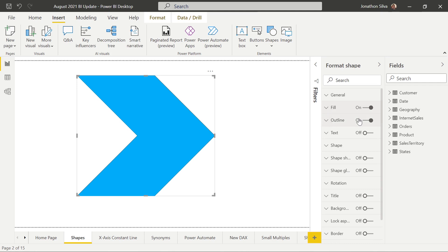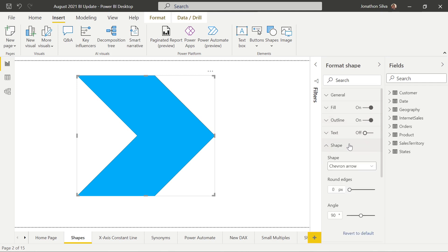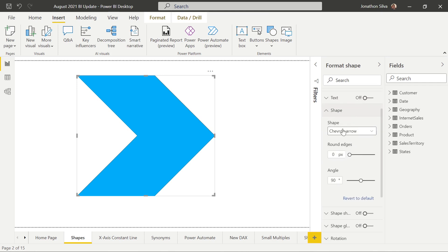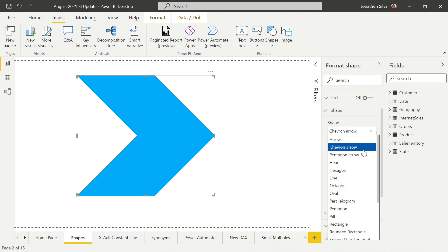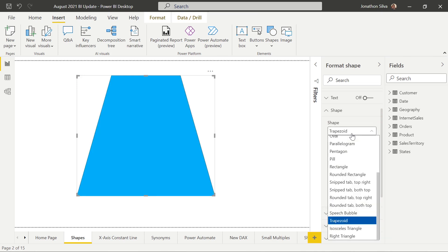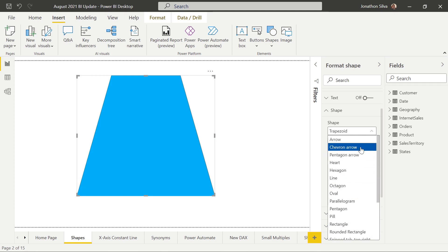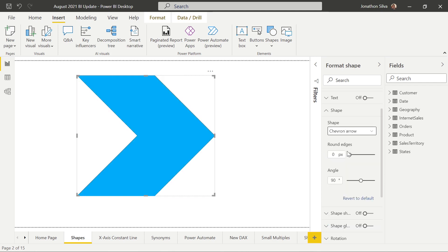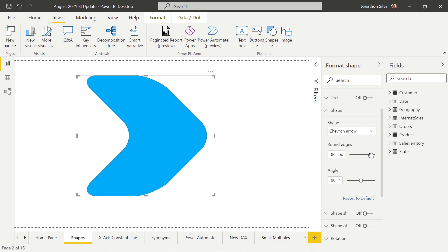We can also set an outline — we can turn off the outline, turn it back on. We can add text on our shape. Now if we select the shape option in our format shape pane, we can choose to change our shape to any of the other shapes available to us. We can choose trapezoid if we want, or go back to that chevron arrow we first chose. When we look at the shape formatting options, we can start to round some of these edges, and as we add more pixels to these rounded edges, you'll see that the edges of our chevron arrow start to get much more rounded.